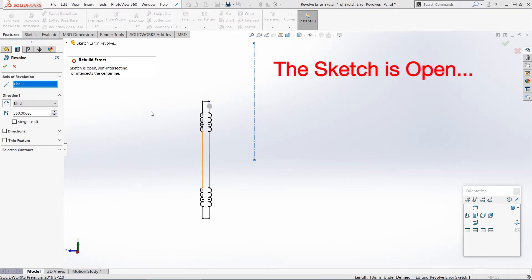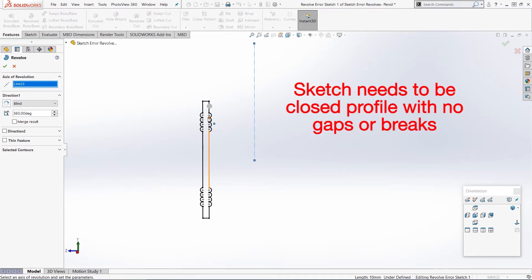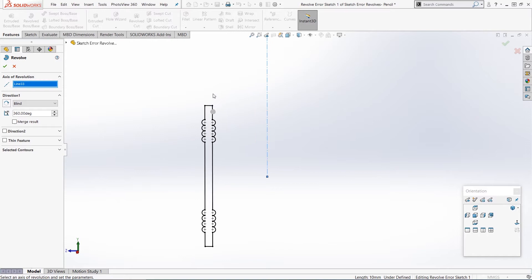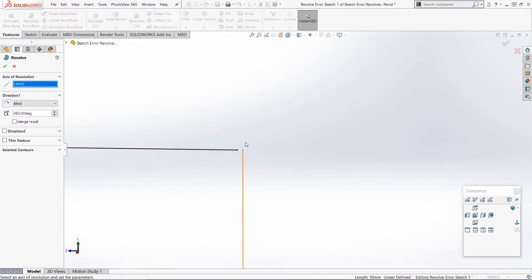Firstly, let's look at the sketch is open. This means that the sketch isn't a fully closed profile - it should have one single line going all the way around the outside with no gaps or breaks. But if we look at this, it doesn't actually look like there are any gaps; it looks like it's a closed profile. But actually, if we zoom in a bit, we can see there's a small gap up here in the corner. So we don't have a fully closed profile.